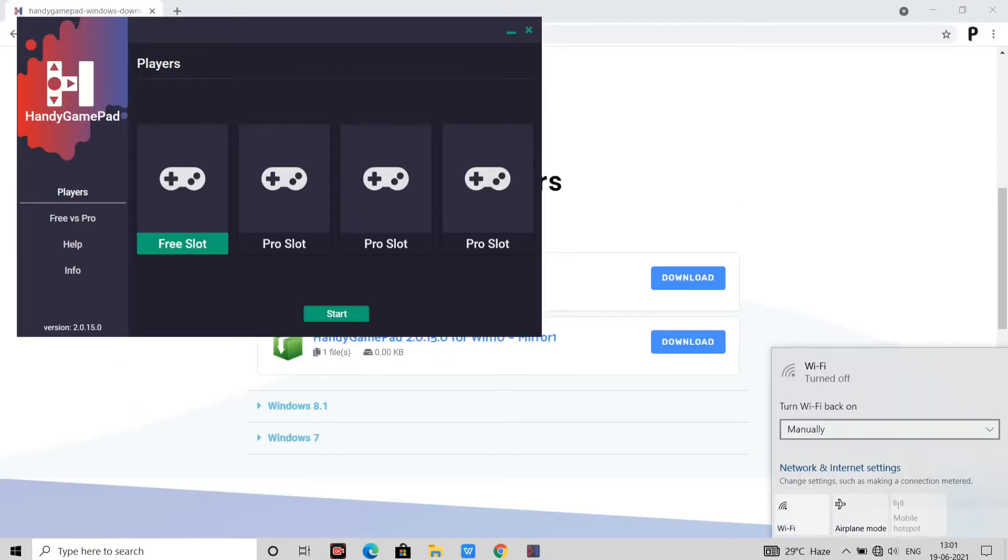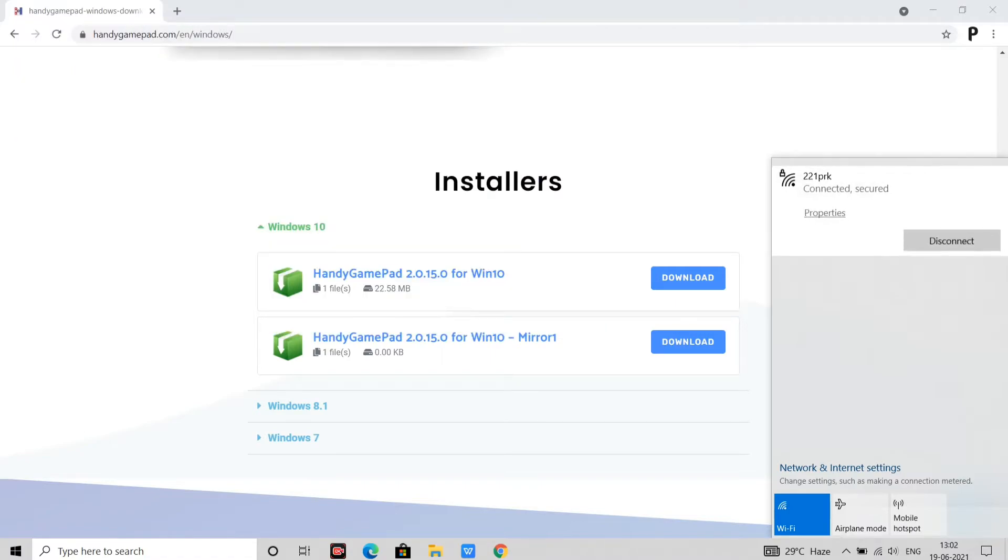Now connect your PC with your phone's hotspot in which the handy gamepad app is installed.